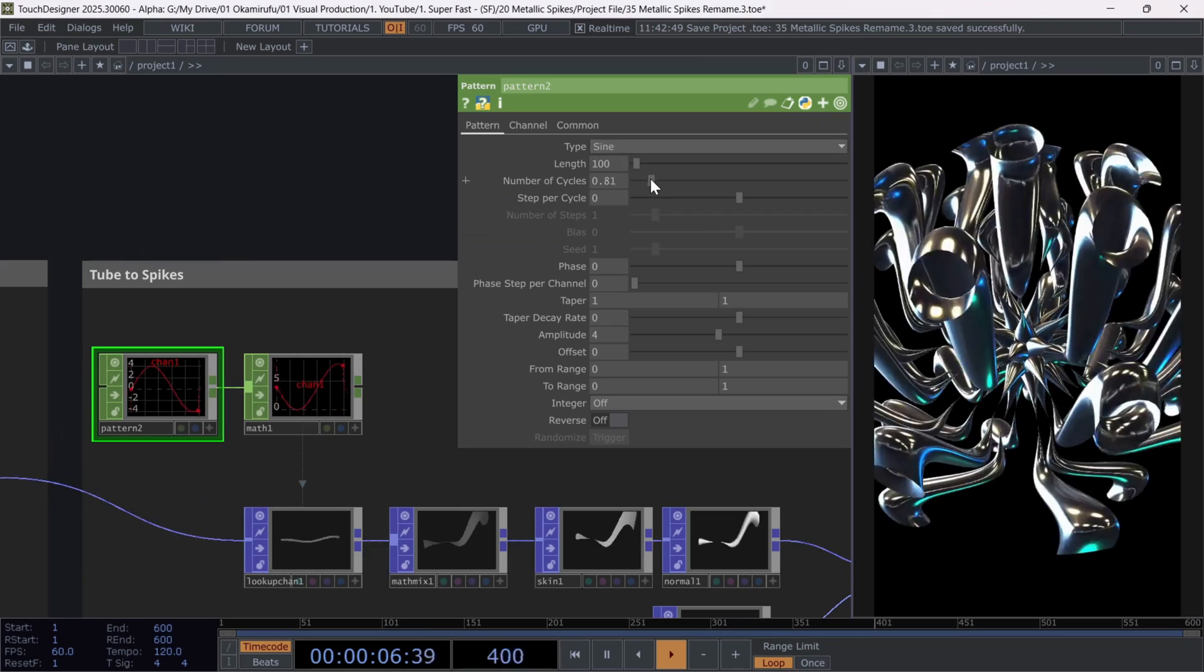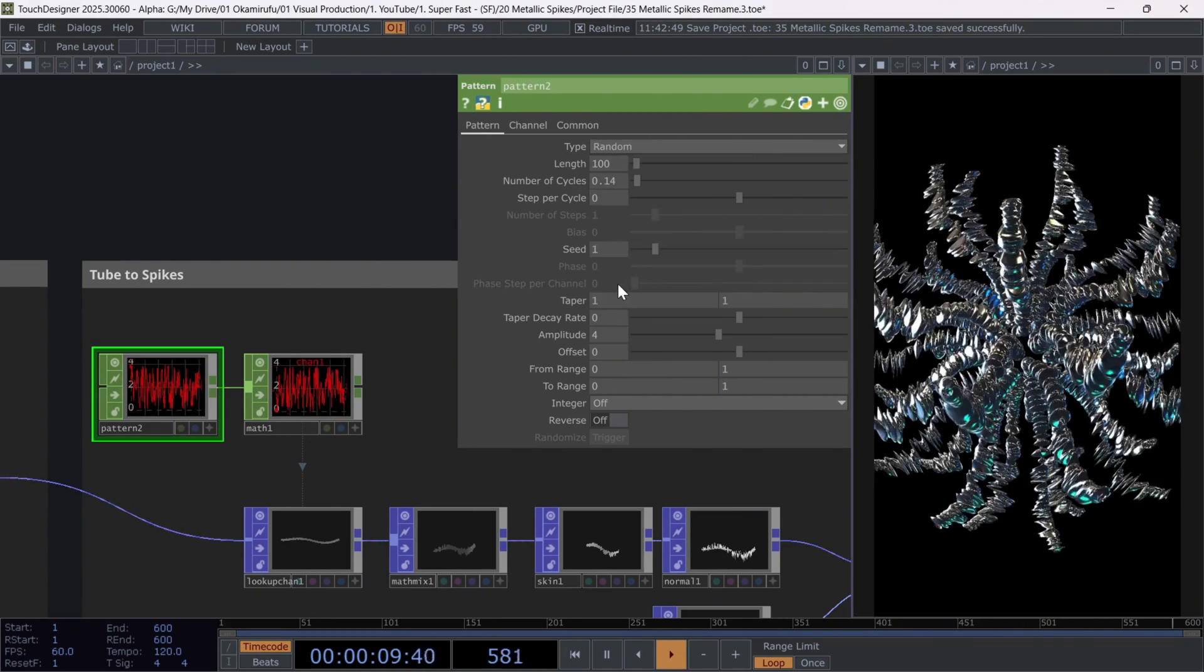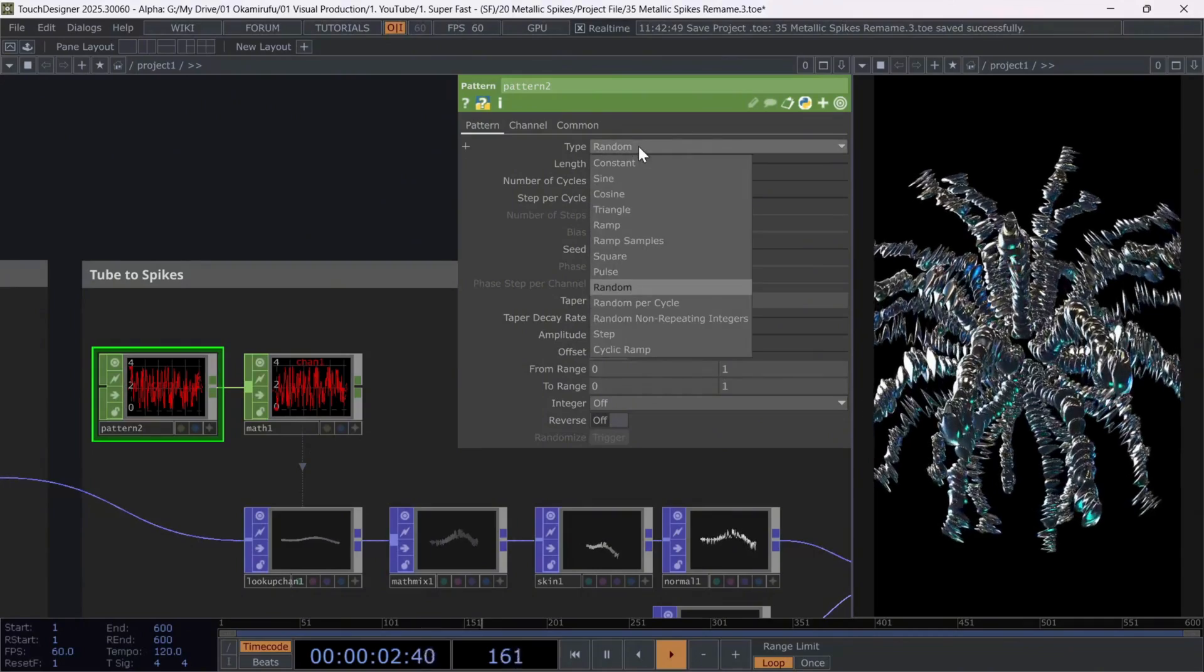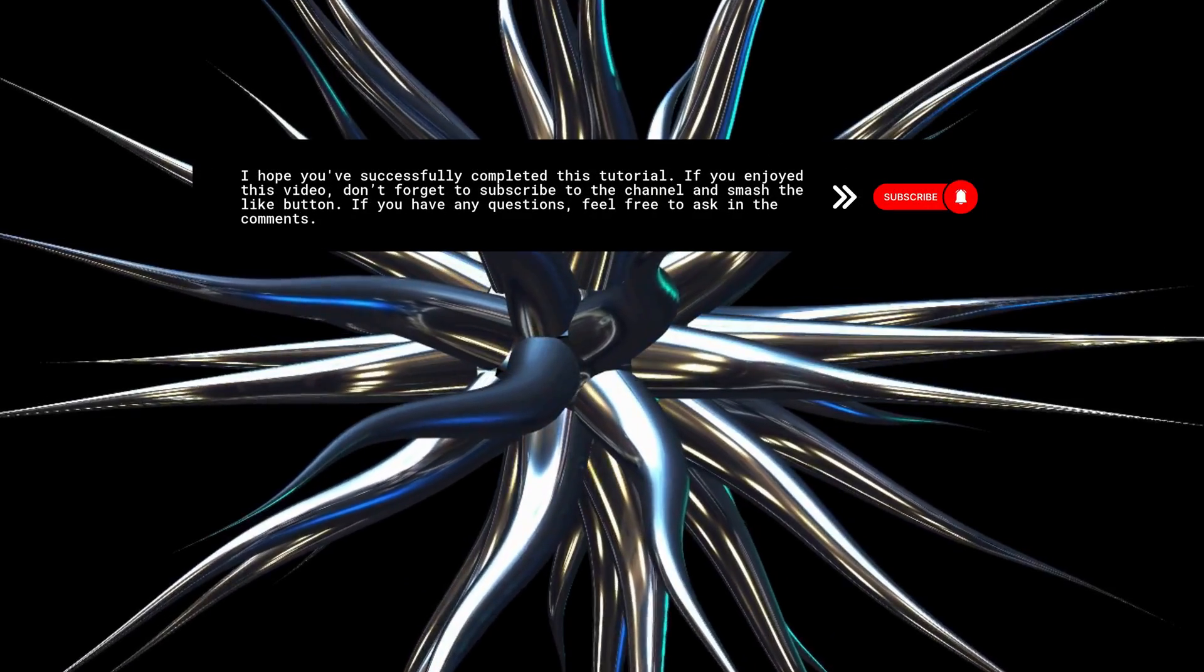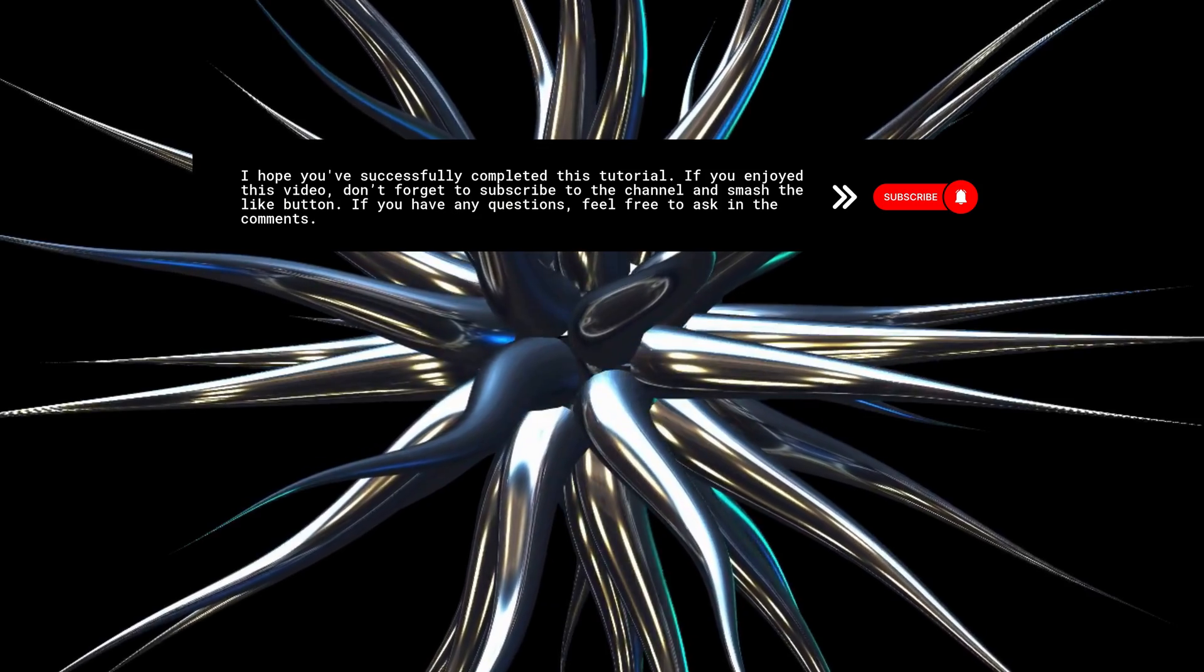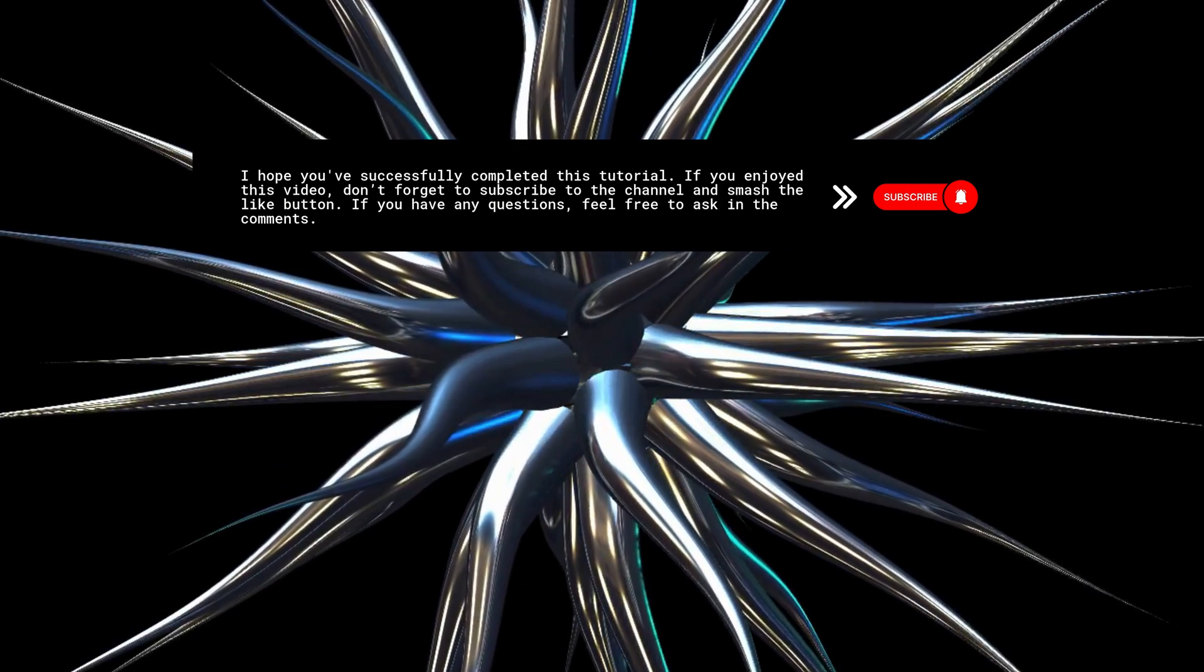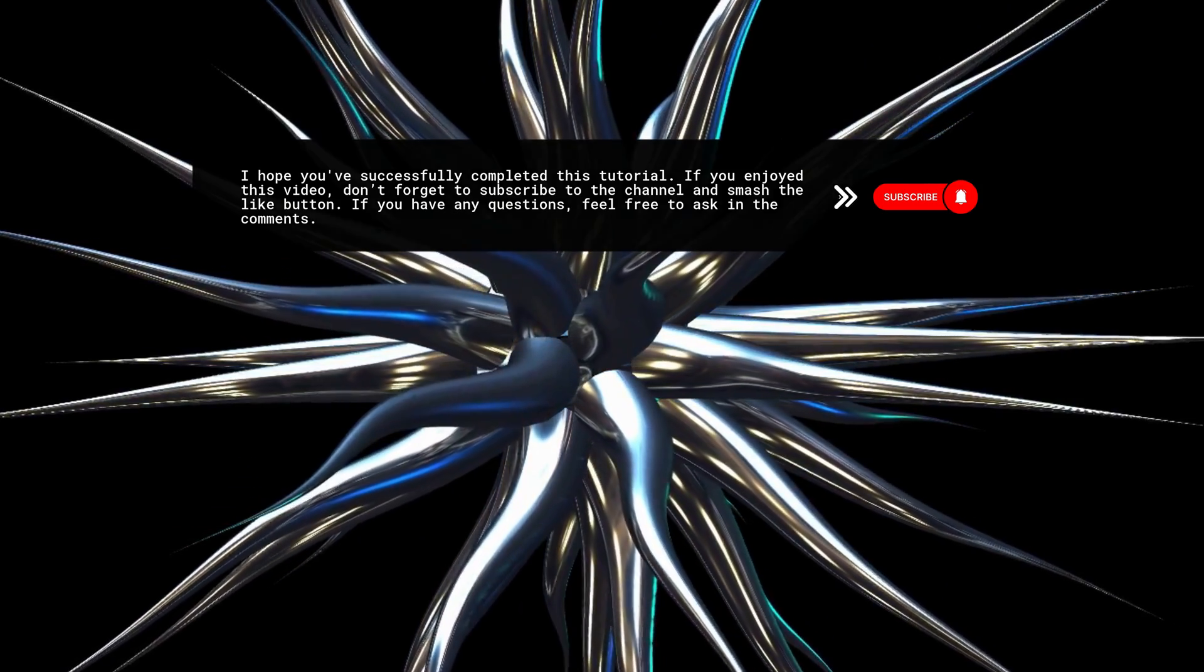For example, you could change the wave type to random dot. And the result will look completely different. I hope you have successfully completed this tutorial. If you enjoyed this video, don't forget to subscribe to the channel and smash the like button. If you have any questions, feel free to ask in the comments.